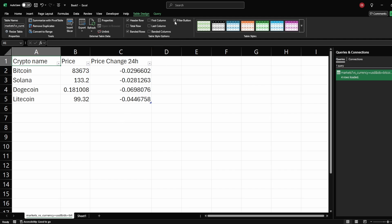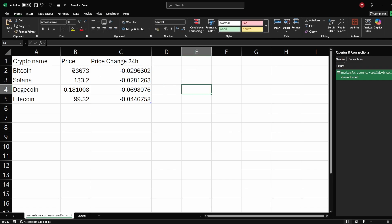Next, you can also uncheck the Filter button to remove the drop-down arrows from the table headers. This makes your table clearer and easier to understand.